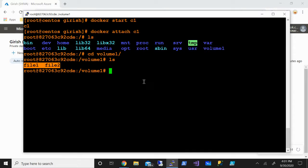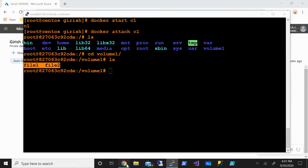In this video we saw how we can create volumes and how we can share them between multiple containers by using simple commands. Hope you found this video useful. Thanks for watching, have a good day.